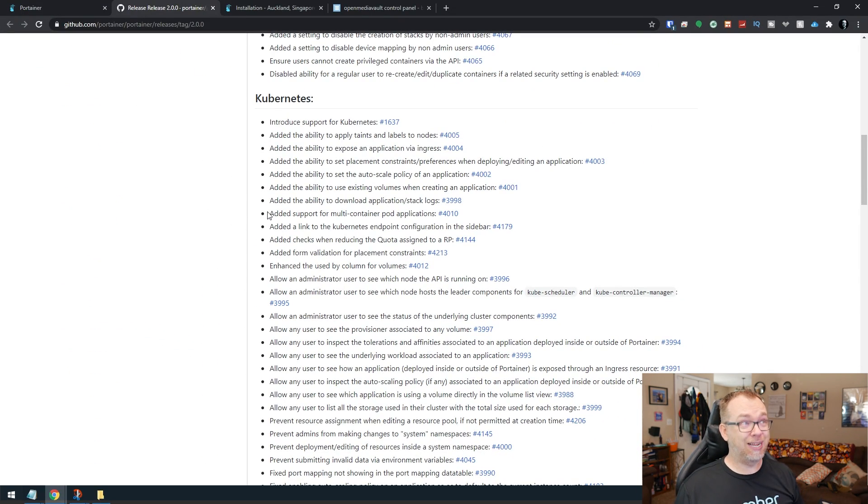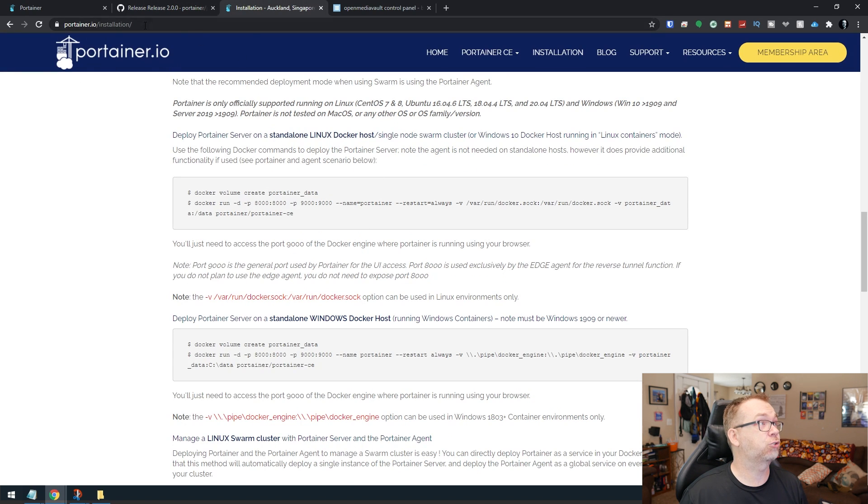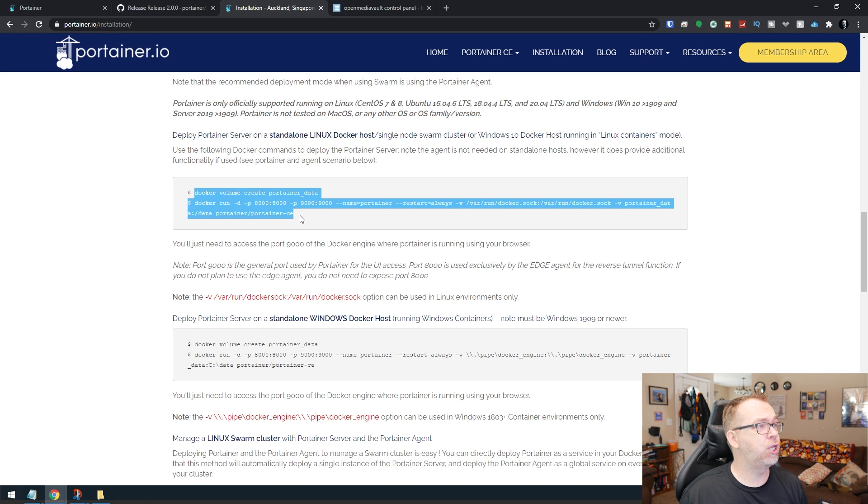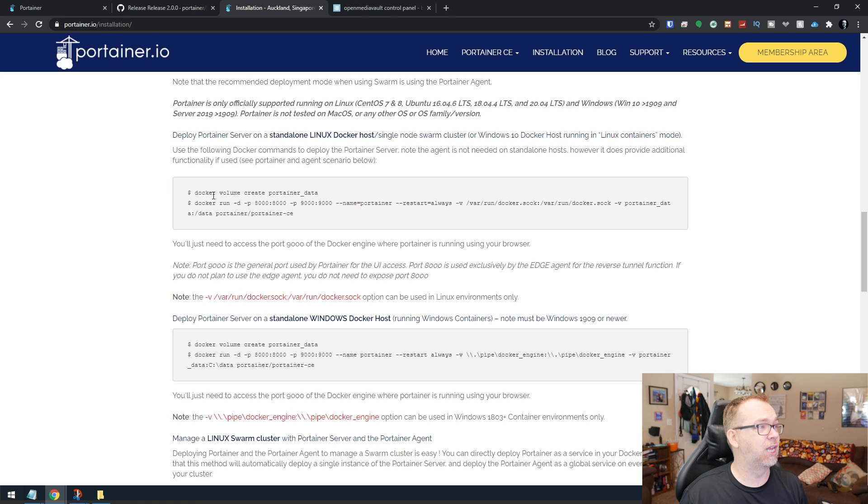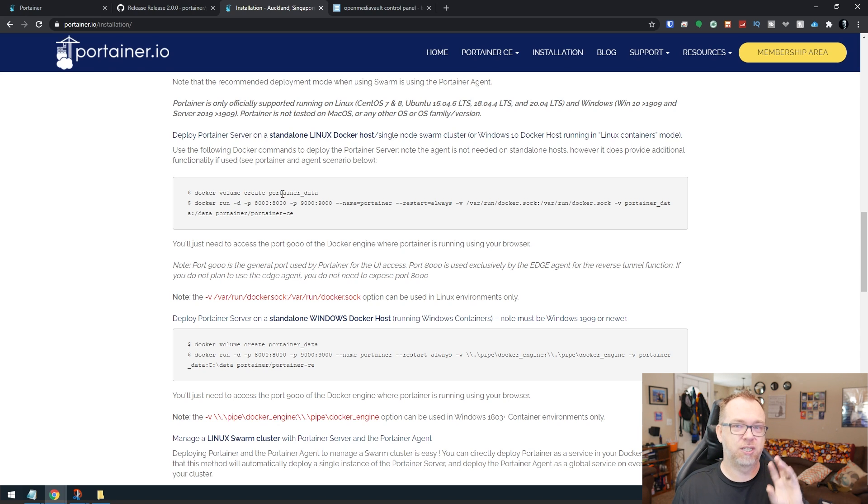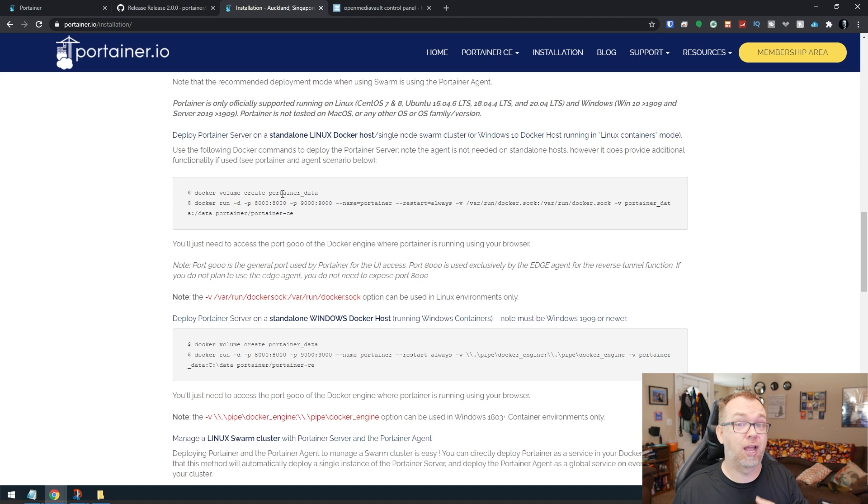Okay, so in order to get this installed, what we're going to do is actually come over to their installation script here, portainer.io slash installation. And we're going to use these lines or these couple of commands right here in order to do this. But it's going to throw some errors. And that's kind of why I want to go through this process, is to show you what those errors may look like when you're going through this process.